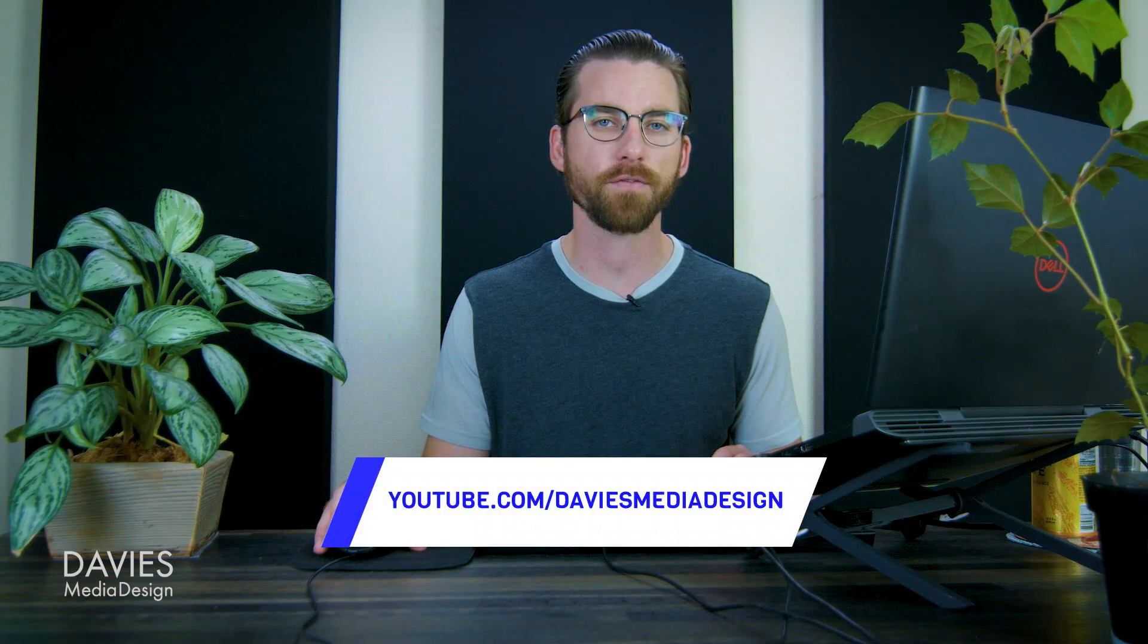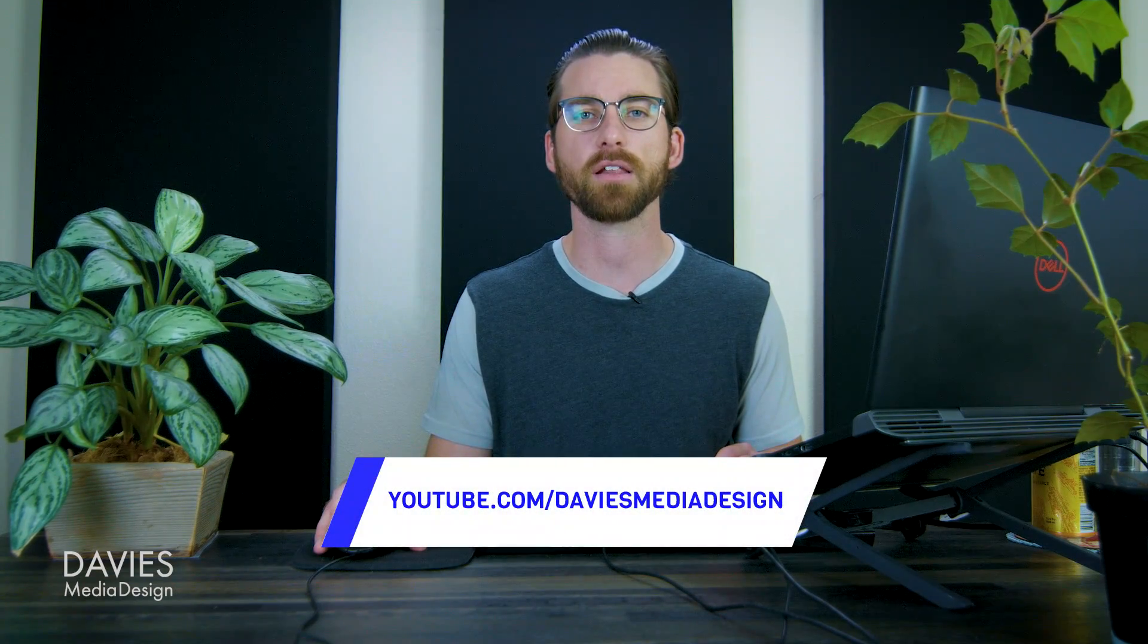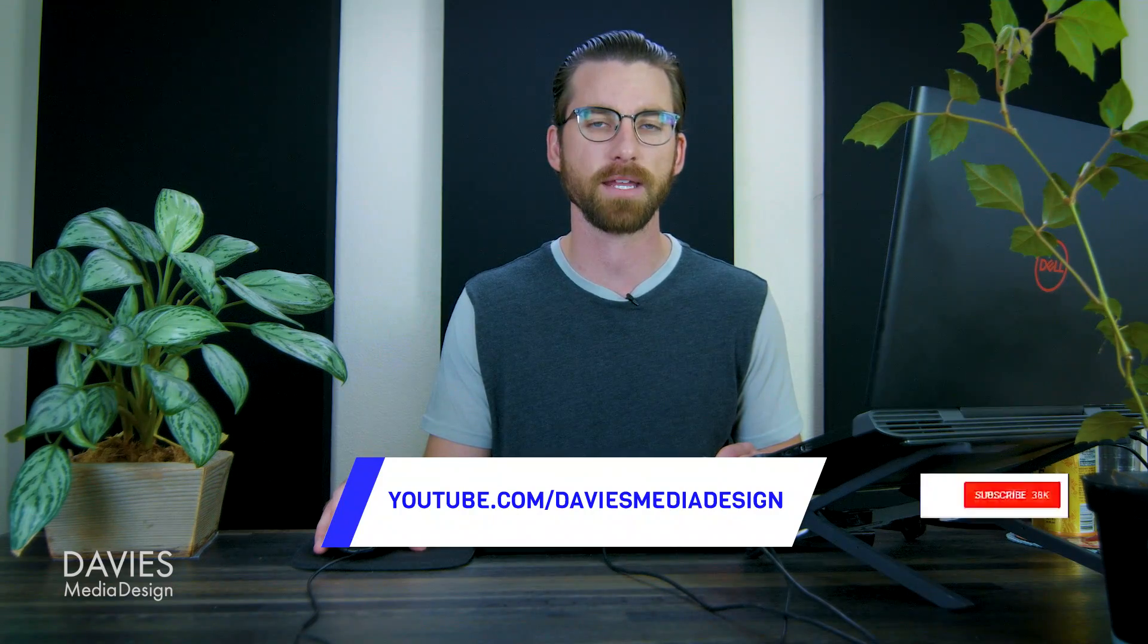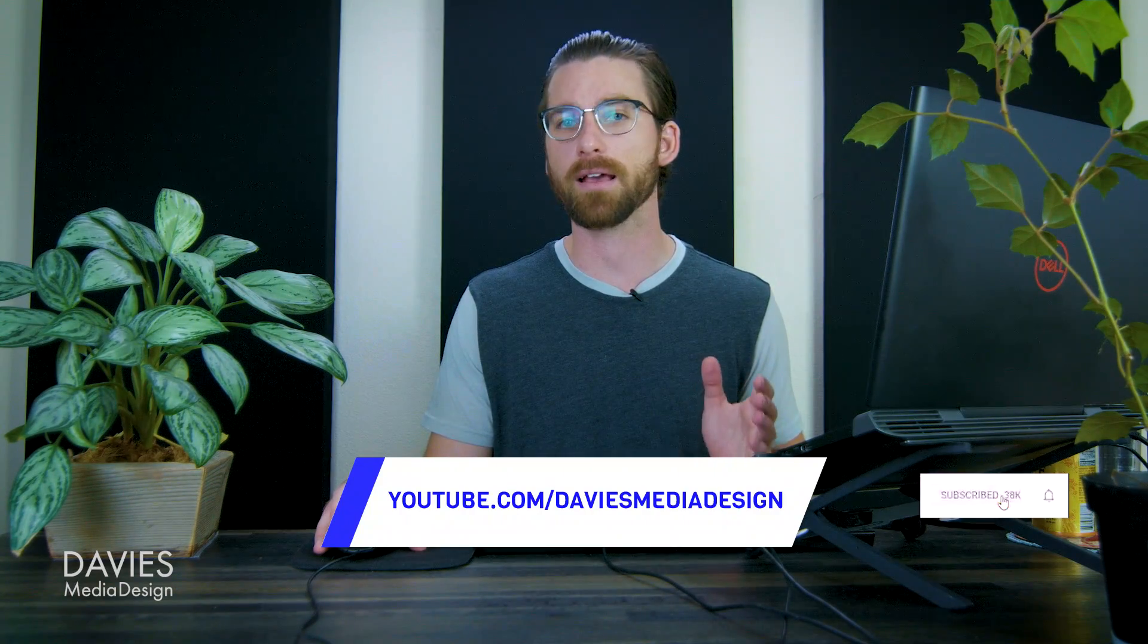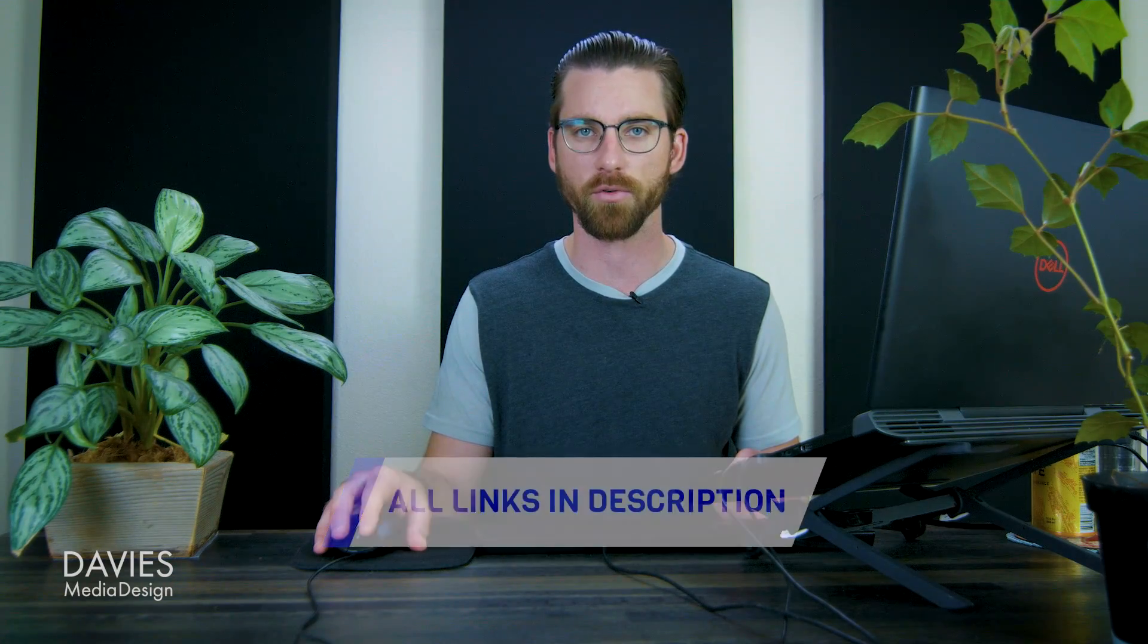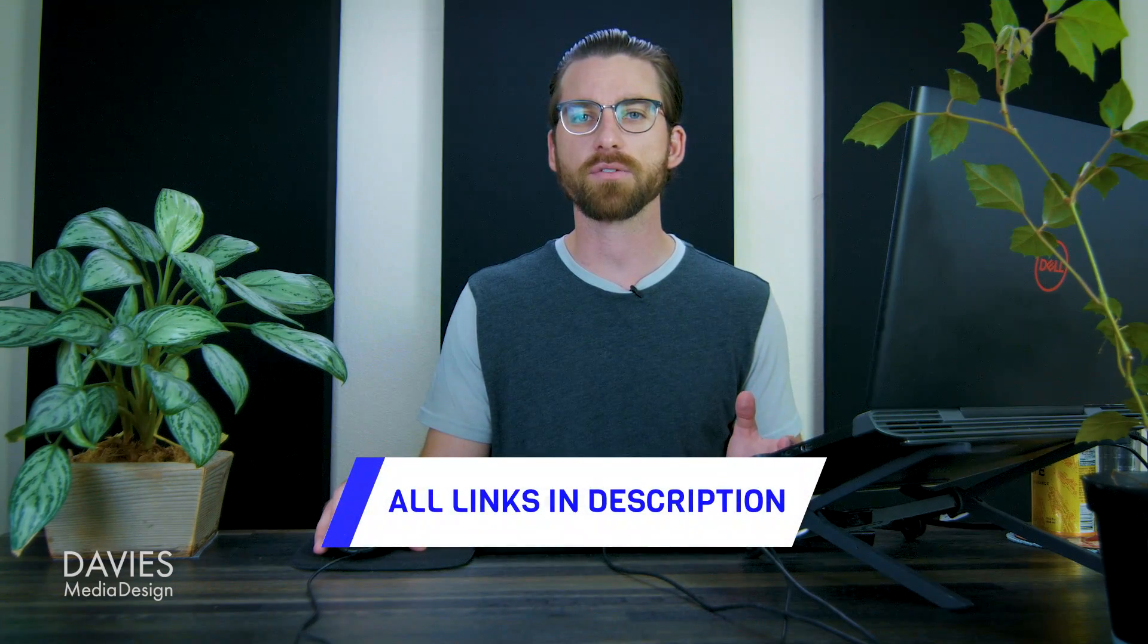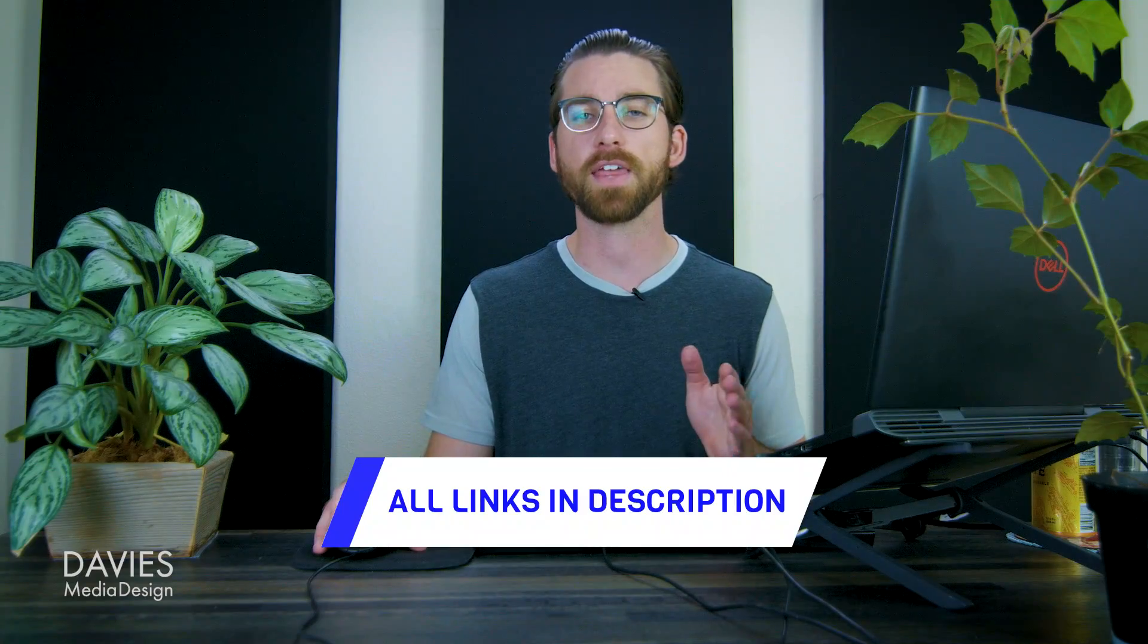Those are my three methods for creating a stroke around text in GIMP. Let me know which method was your favorite in the comments. But that's it for this tutorial. Thanks for watching. If you liked it you can check out my YouTube channel at youtube.com slash Davies Media Design. Don't forget to subscribe and click the bell icon to be notified each time I have a brand new tutorial. You can check out any of the links to my resources in the description of the video. But thanks for watching and I'll see you next time.